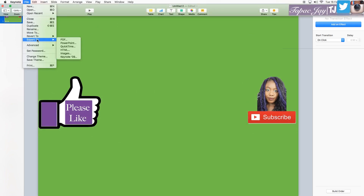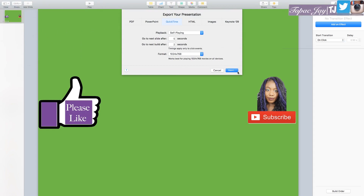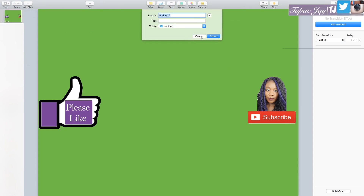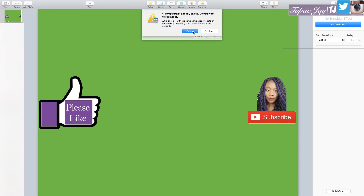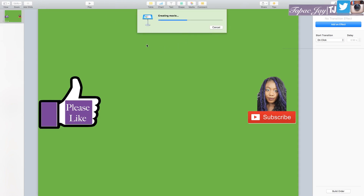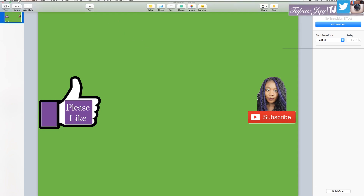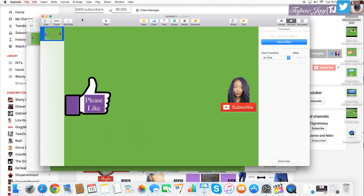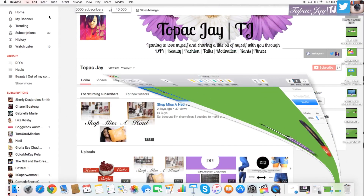Now I'm going to export. I go to File > Export To > QuickTime. QuickTime is the best way to go — I've tried PowerPoint, PDF, and HTML before but they didn't work. I name the file and save it. Since I'd already done one before, there was already a file there, but I wanted to show you guys how I did this. Now that it's saved to the desktop, I'm going to open Final Cut.